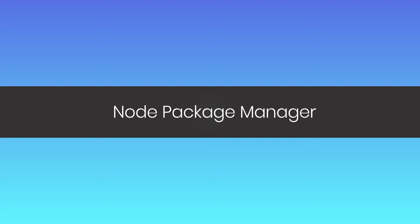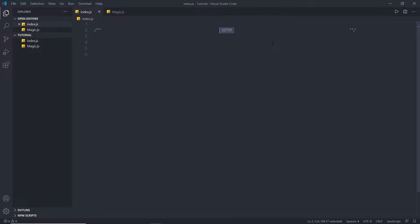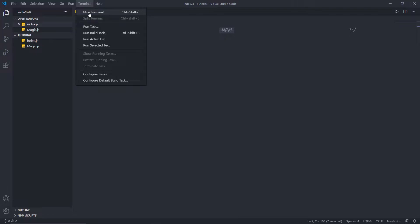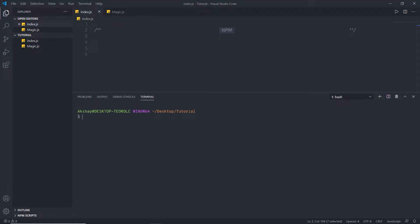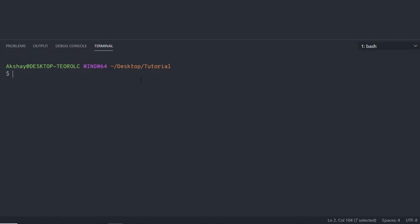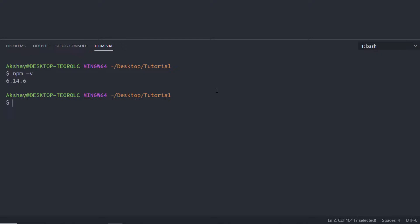There are some built-in packages you get with Node, but they are not enough to create a complete Node project. In that case, you can use NPM to install different packages in your Node application. Let's take a look at how to install and use NPM. I'm going to open a new terminal and verify that NPM is successfully installed by running 'npm --version' or 'npm -v'. When you press enter, you will get the NPM version installed on your local system.